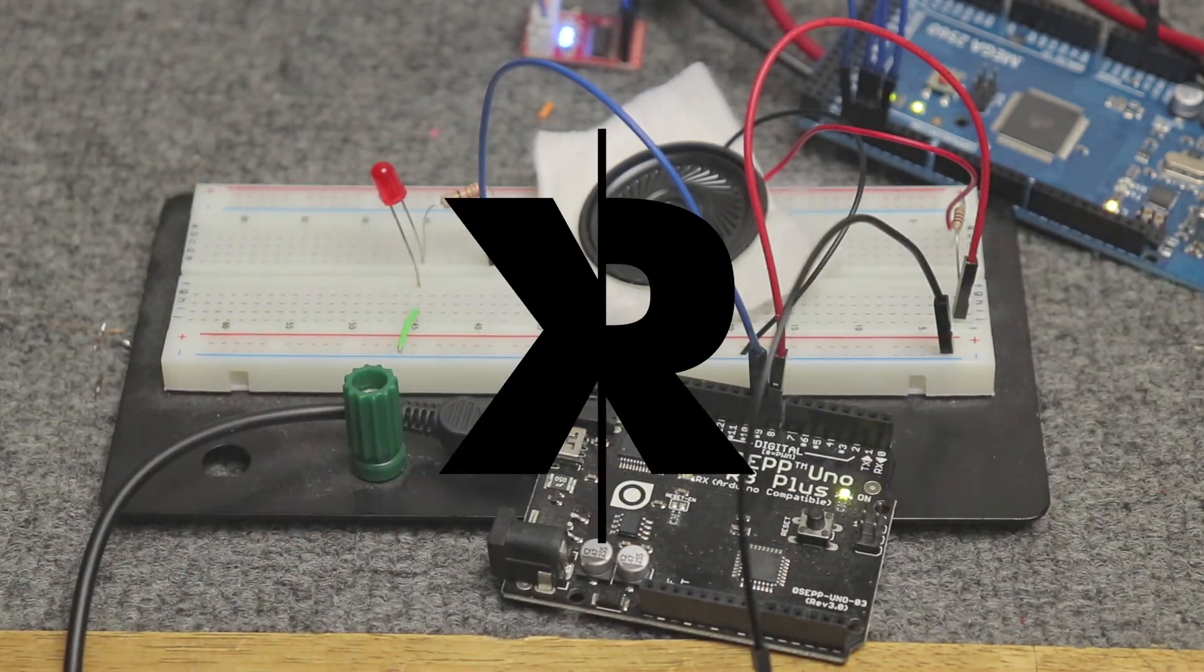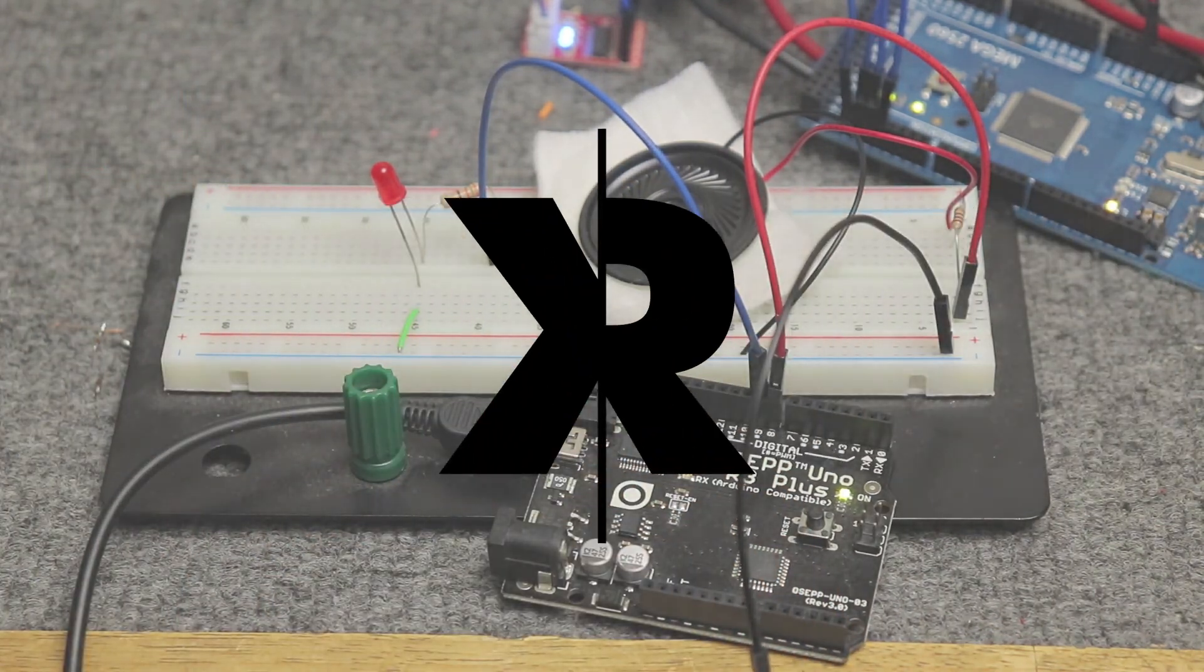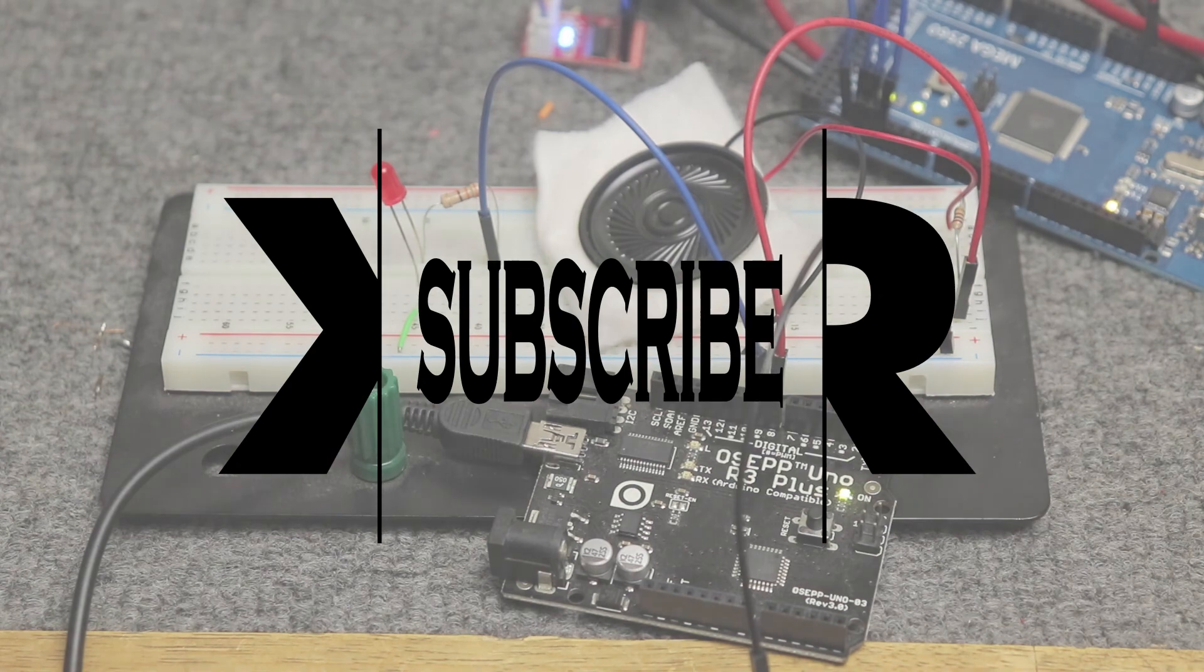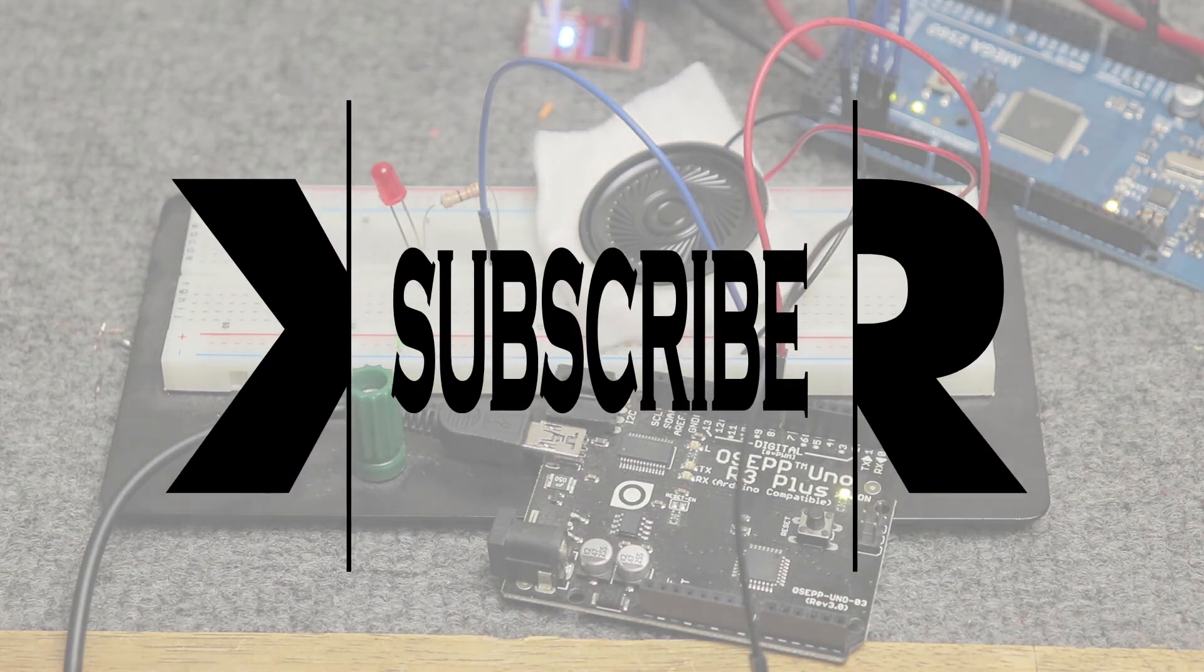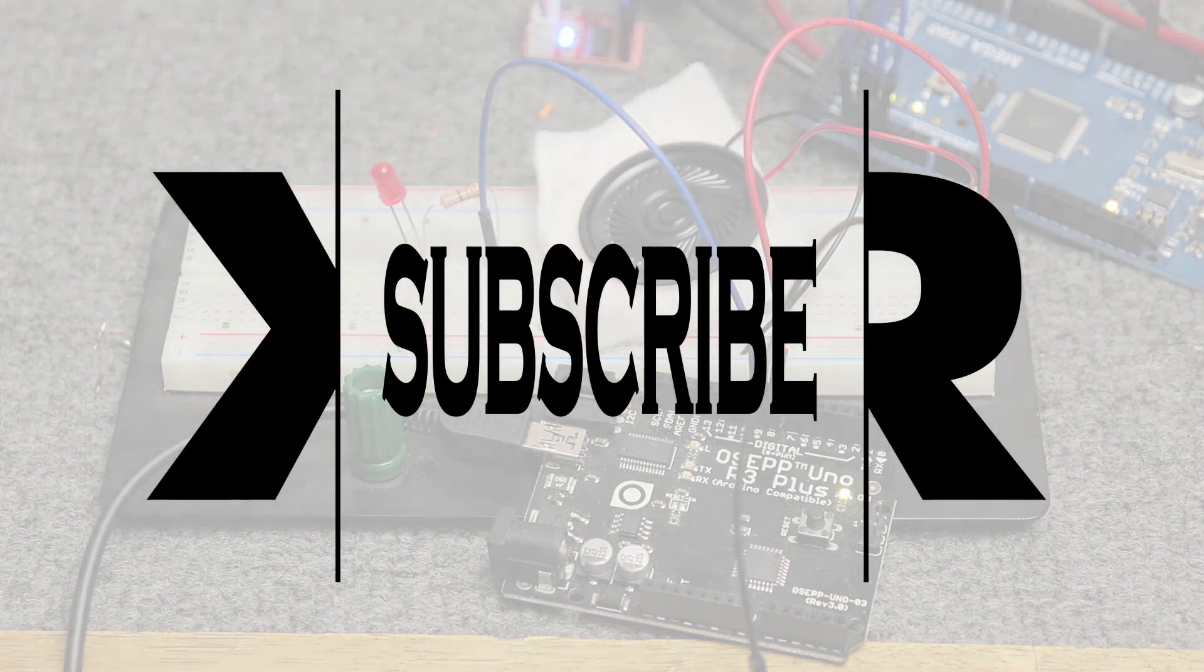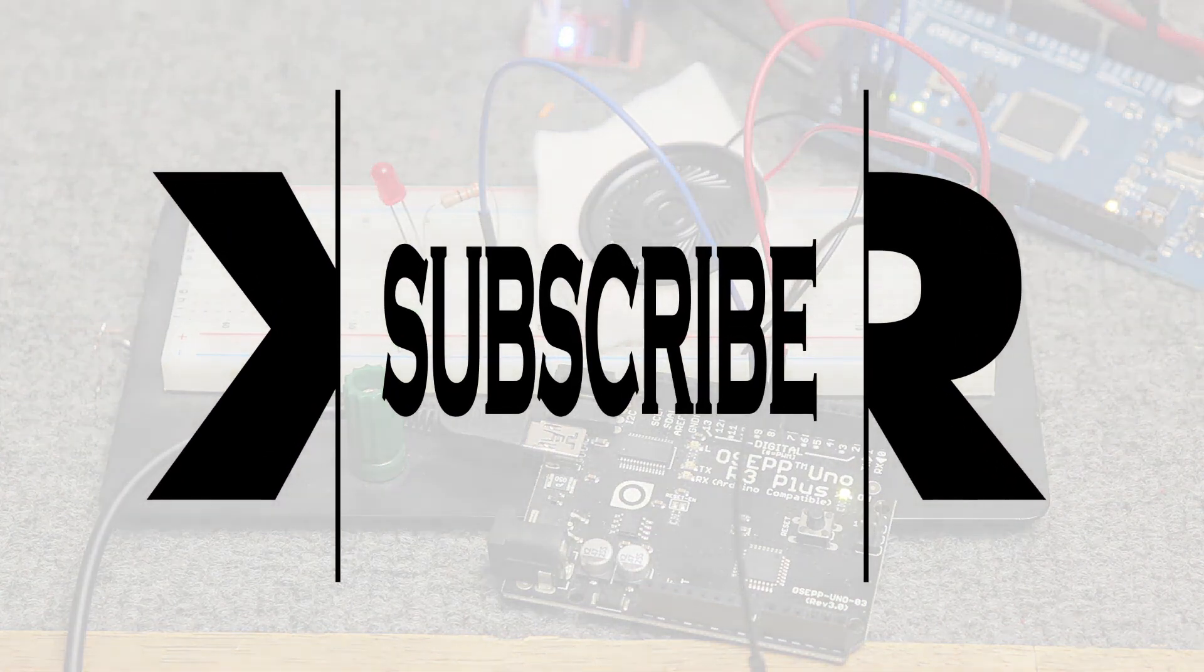That's pretty much it. Subscribe to this channel for updates. Put your requests in the comments, and also let me know if I had any wrong notes or anything like that. Talk to you later.